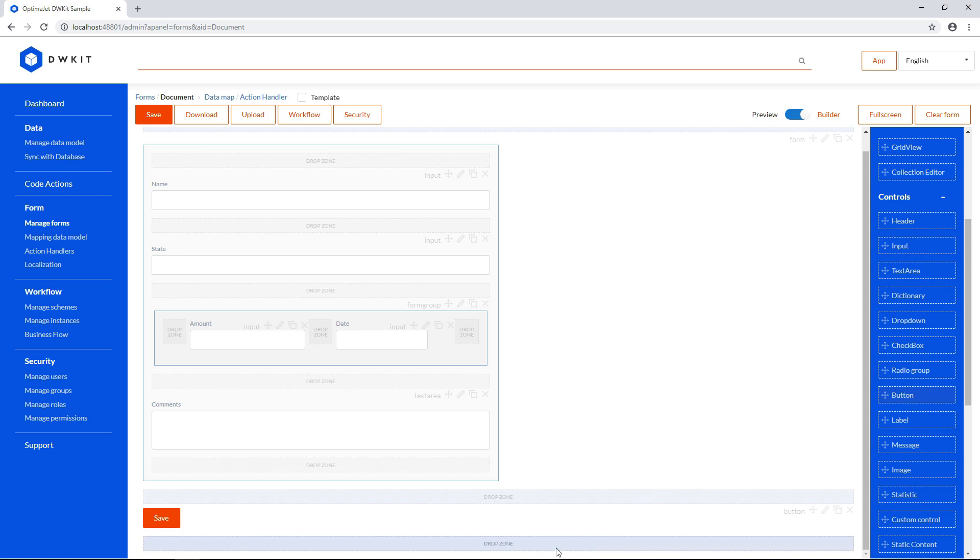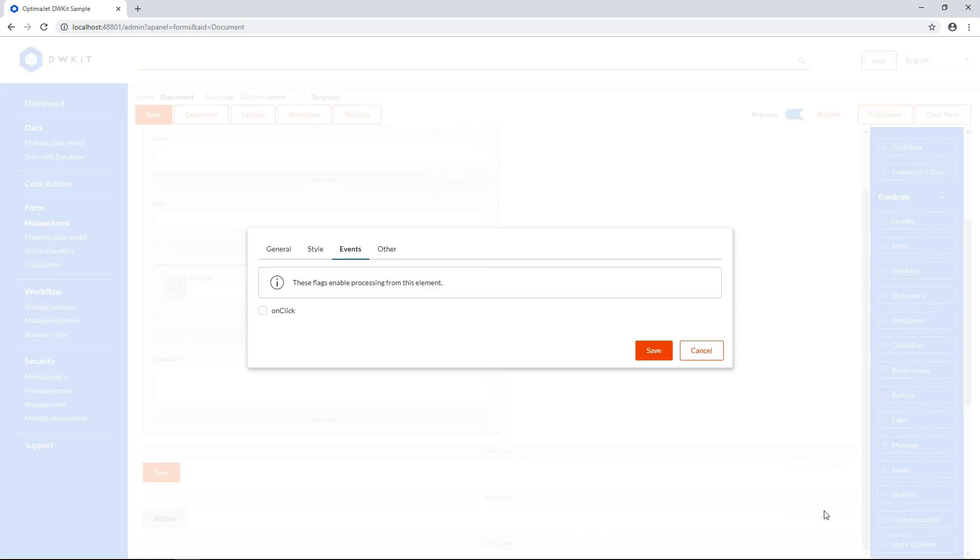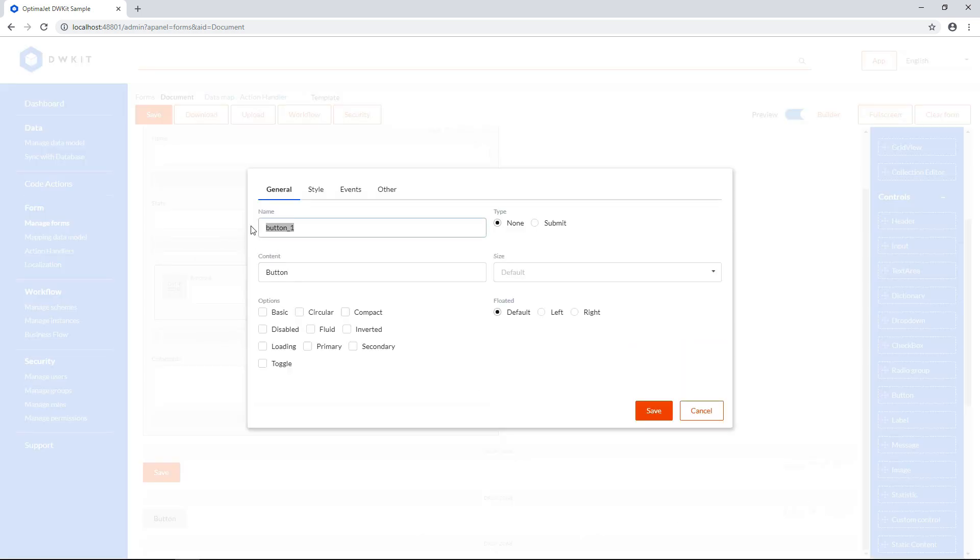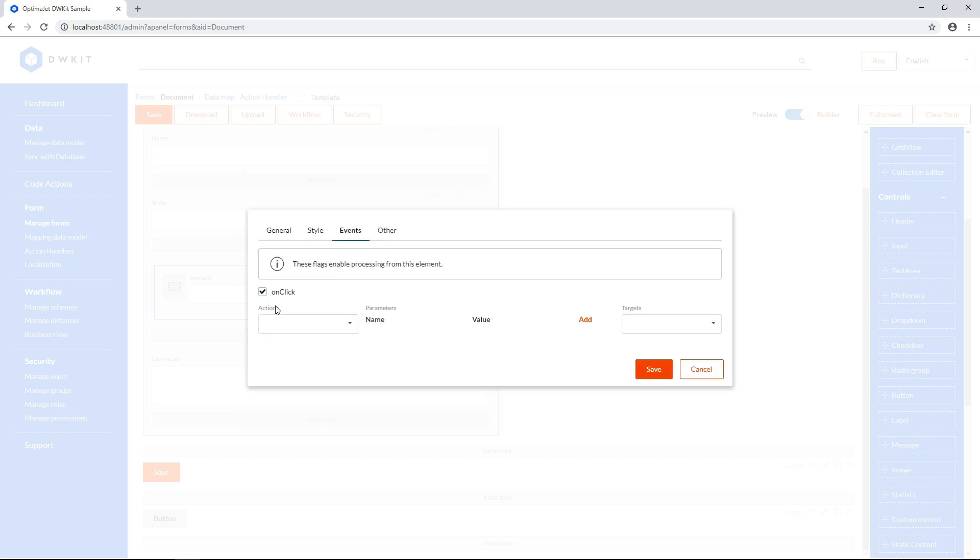Add an Exit button, and make it Secondary. On the Events tab, check the On Click checkbox, and add Exit.